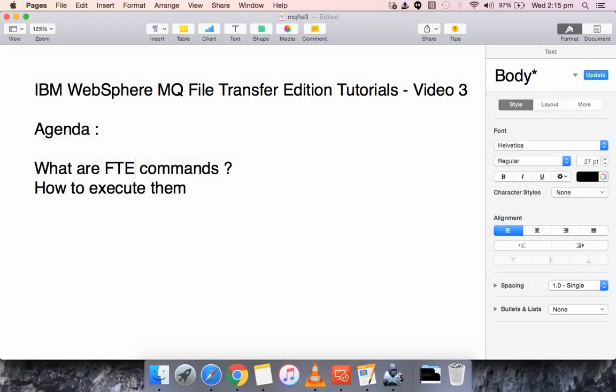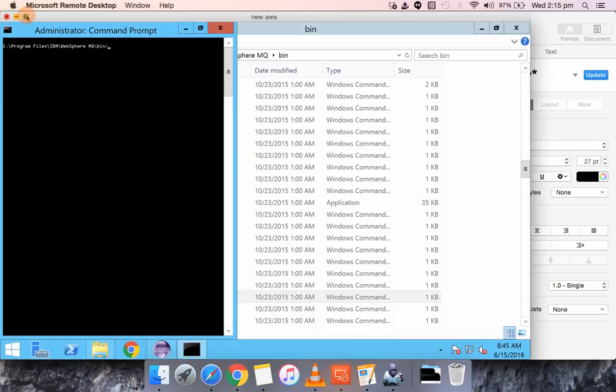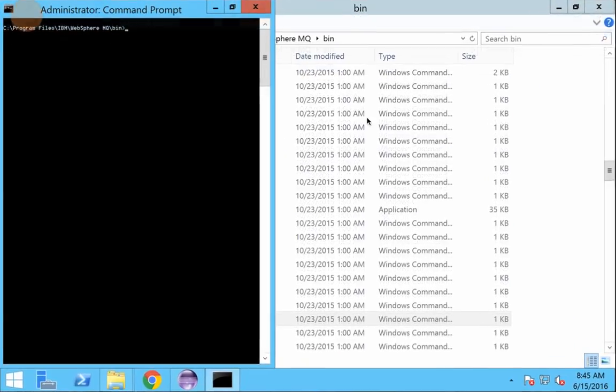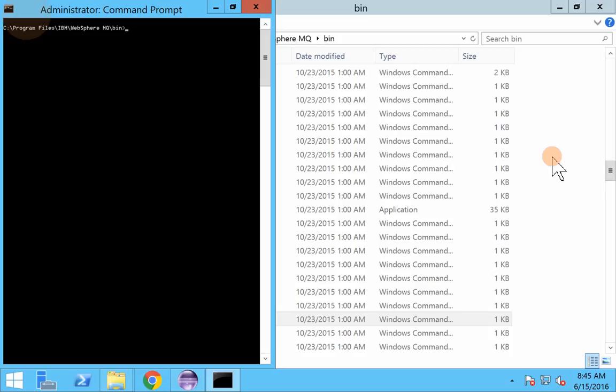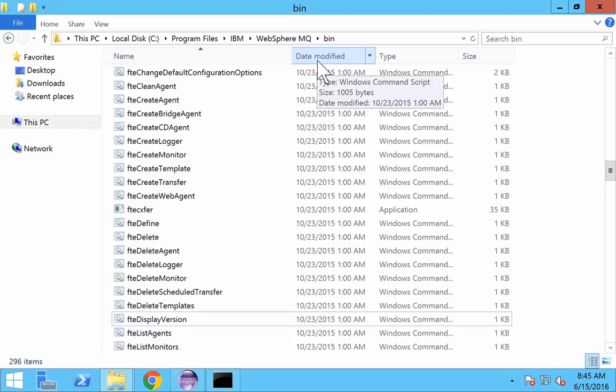Hello everyone, this is Karthik Salvaraj. In this video 3 of IBM WebSphere MQ File Transfer Edition tutorials, we'll be seeing FTE commands and a demo on how to execute them. I'll log into the server. In our example, we have installed MQFT in a Windows server. If you haven't seen my first two videos on MQFT, please watch them because they would be useful for understanding this video.